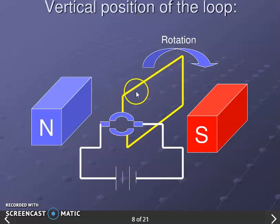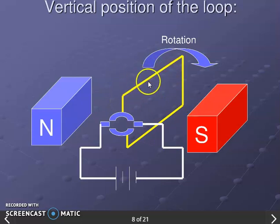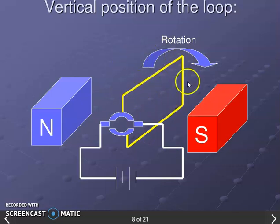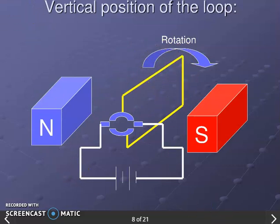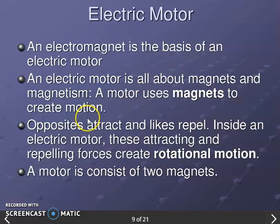When the coil reaches a vertical position, it has completed a half rotation of 180 degrees. At this point, the commutator reverses the direction of the current in the coil so that the rotation continues in the same direction.